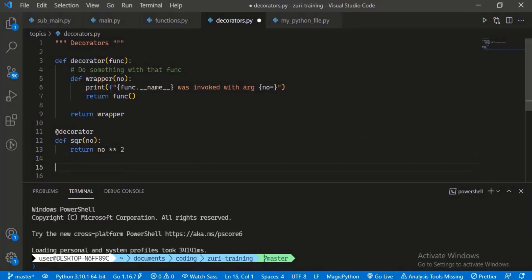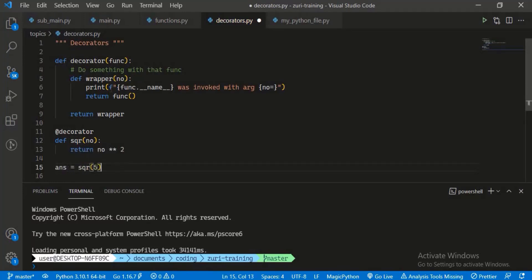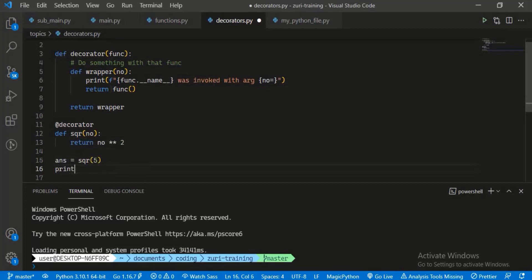We're basically modifying its behavior without modifying the source code. So let's go ahead and say square(5), and that will be our answer. We can print the answer as well, and we can go ahead and run this. I am in, let's go ahead and copy this file path.